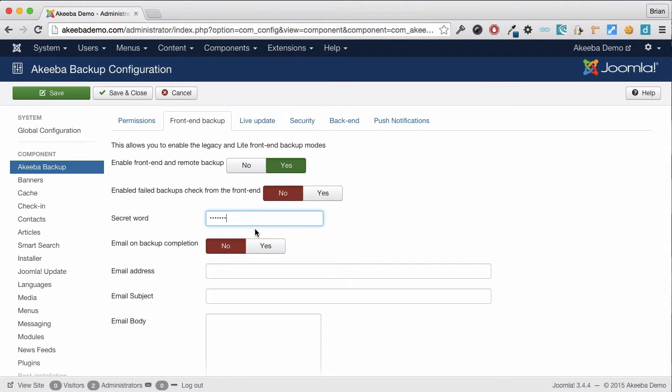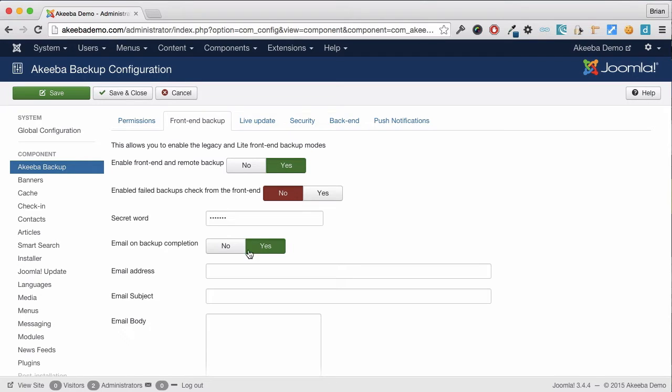There is another option to enable the site to send you an email once this remote backup has completed. I am going to enable that and set my email address.